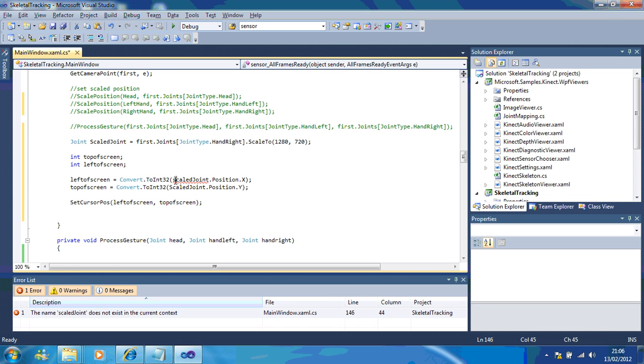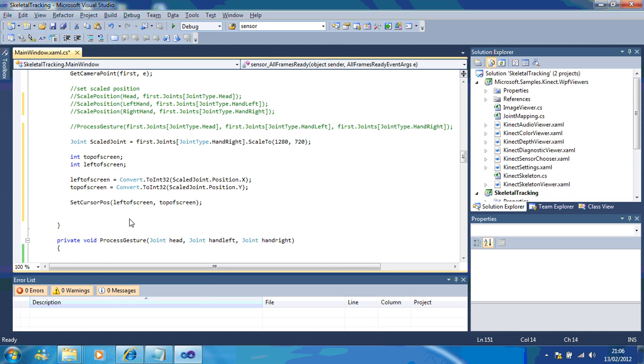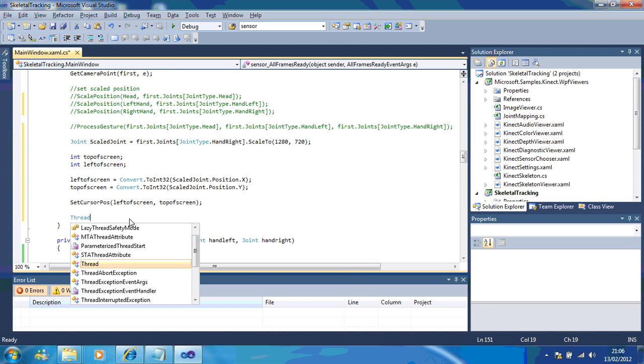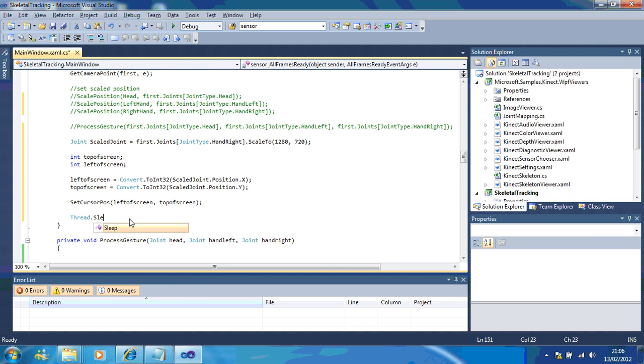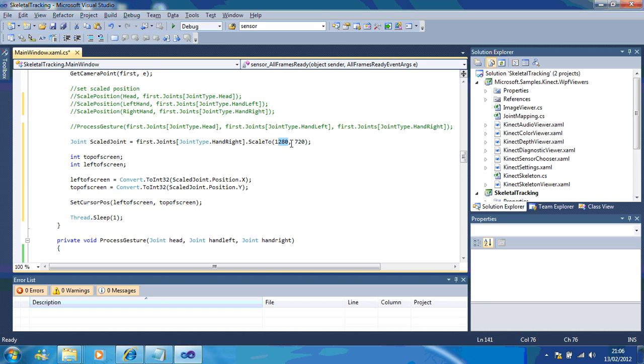I'll just fix my spelling error there, and it'll need a capital letter, and thread.sleep for one.